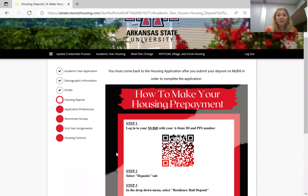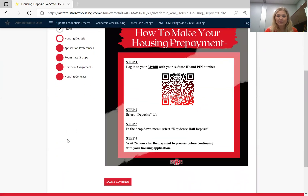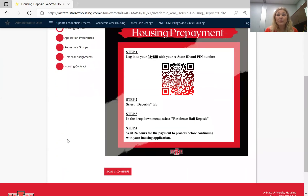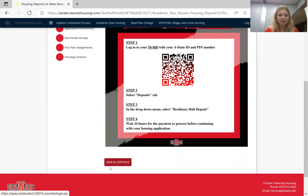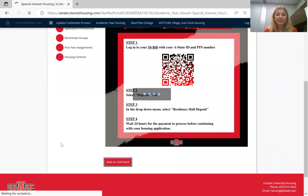From here, a $100 prepayment is required to live on campus. If you have not paid that deposit yet, these are instructions on how to do that. It does take 24 hours, so if you haven't done it yet, I would recommend paying it then waiting that 24 hours and you should be able to continue on in the application process. If you've already paid it, you're going to click save and continue.